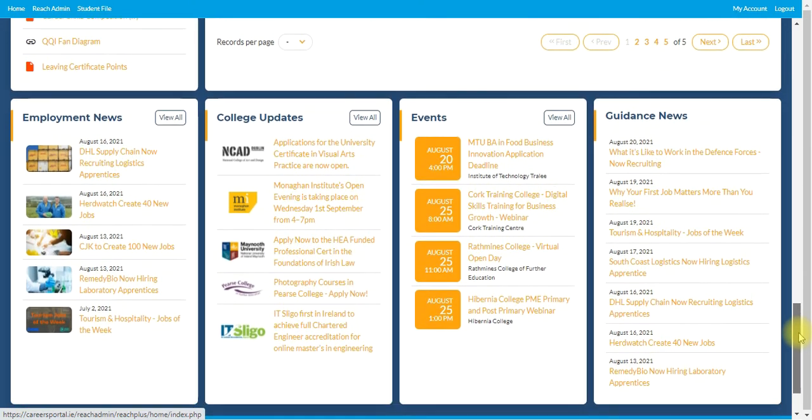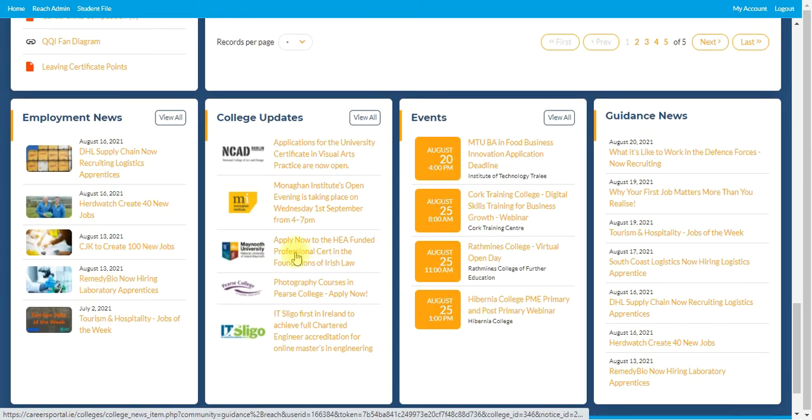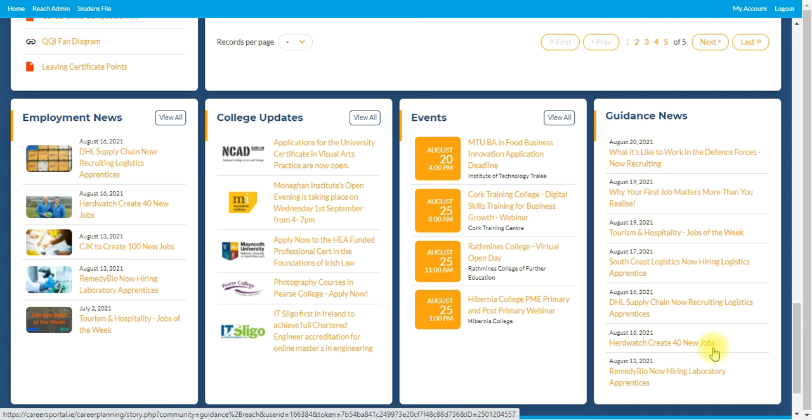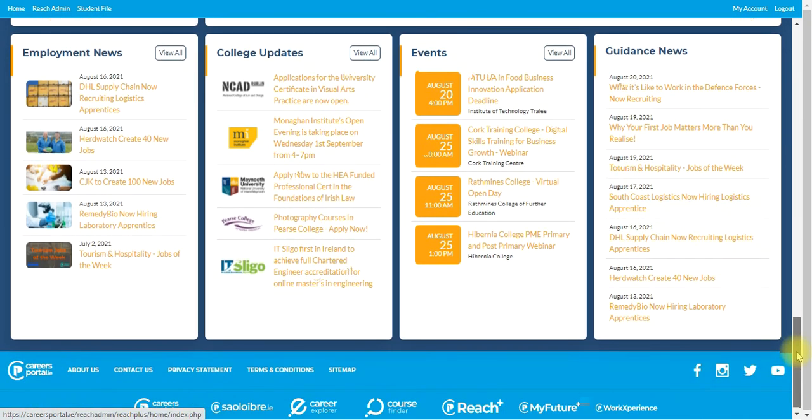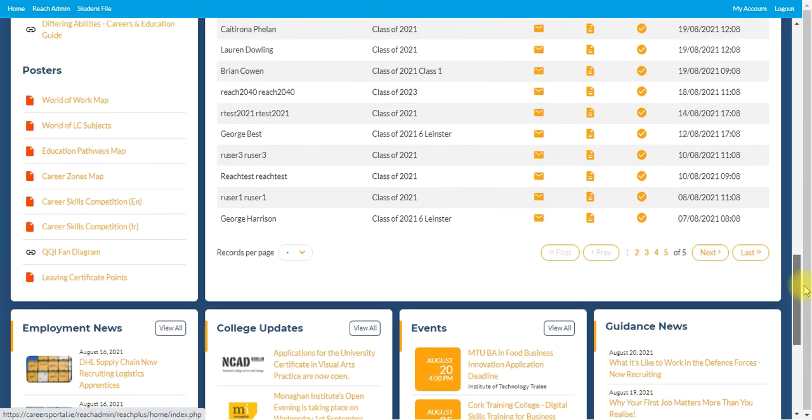And as previously before, we have employment news located here, college updates, events, and guidance news area here. So that's all uploaded by careers portal on a daily basis.